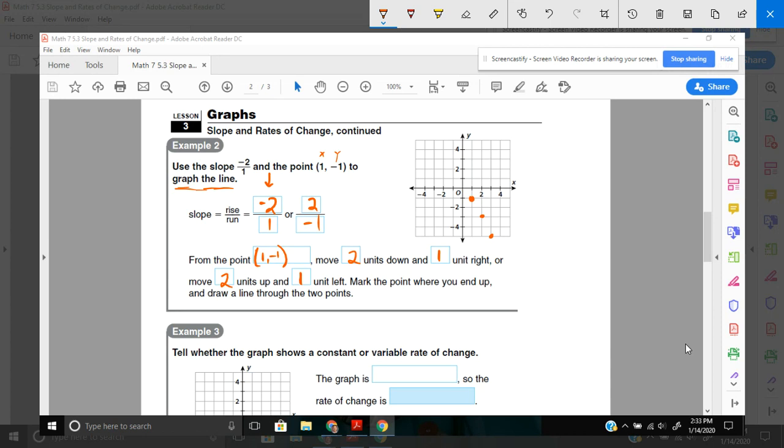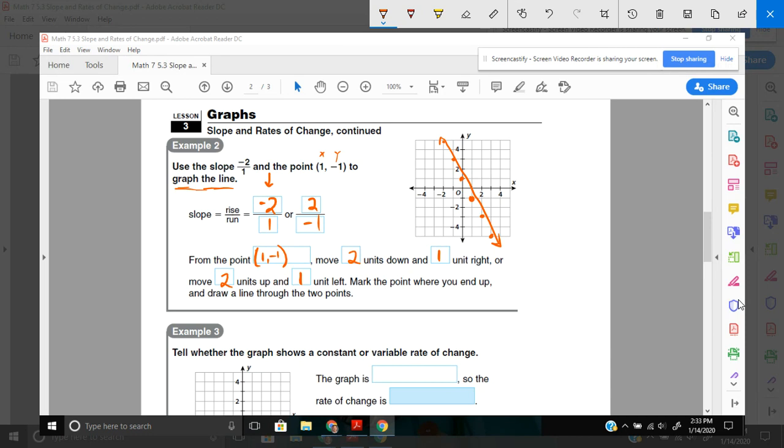So, up 2 and left 1. Left 1 right here. Up 2, 1, 2, left 1. Mark that point. Up 2, 1, 2, left 1. Mark that point. And then, the last step, all you need to do is draw a line through those points. Now, if you have a ruler, that would be helpful. It's kind of tough on my sketch pan to do. But there's my line.